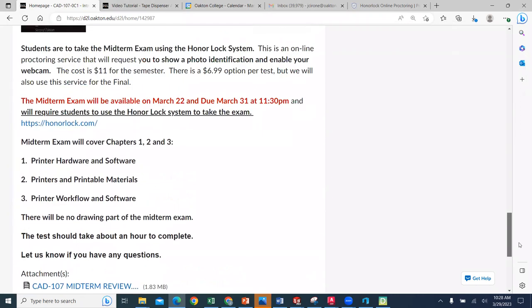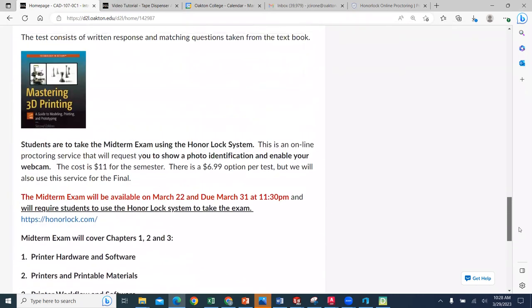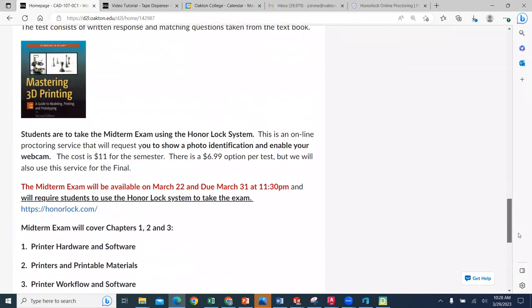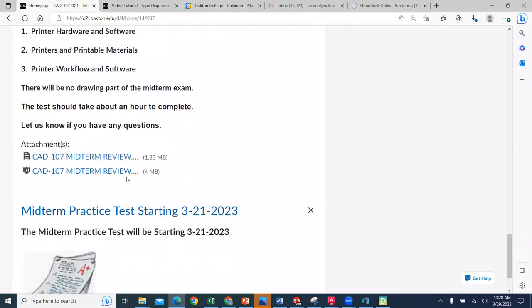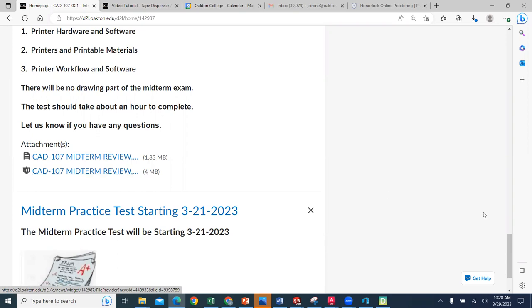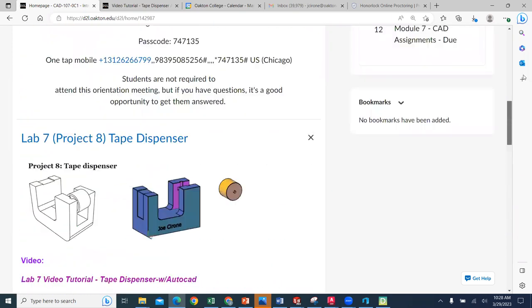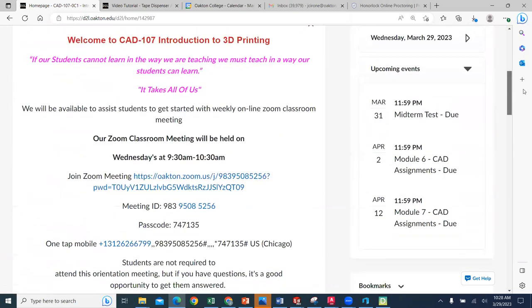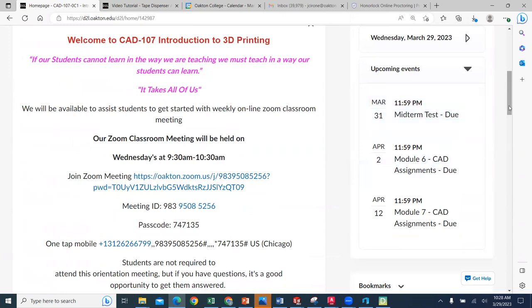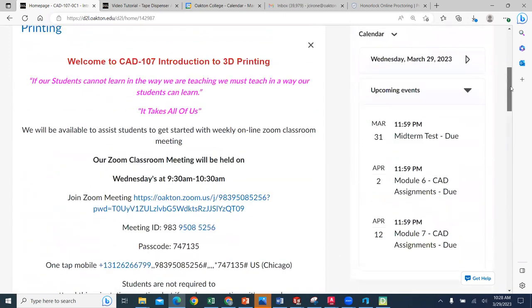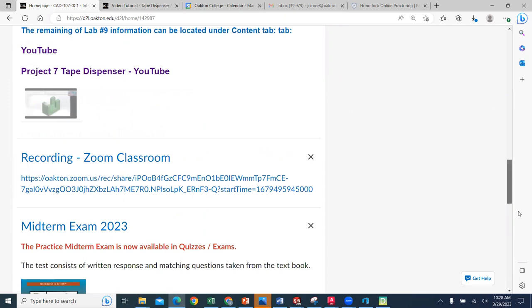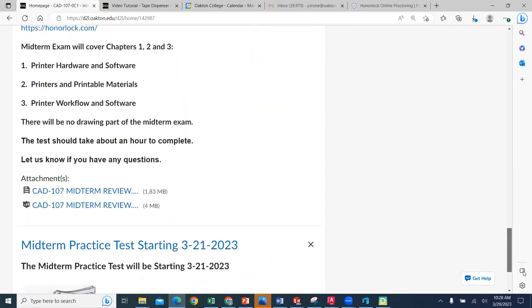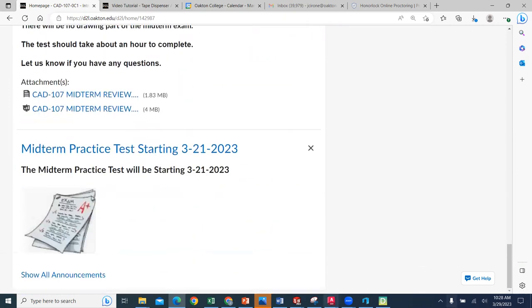So make sure that you take the midterm. Remember, there is a midterm review worksheet that will help you out considerably as you start to prepare for that midterm exam, which is due on the 31st at 11:59 PM. And then we have student support options available.